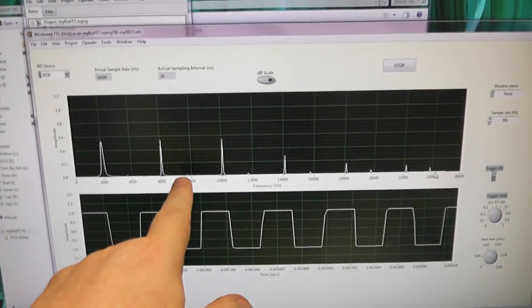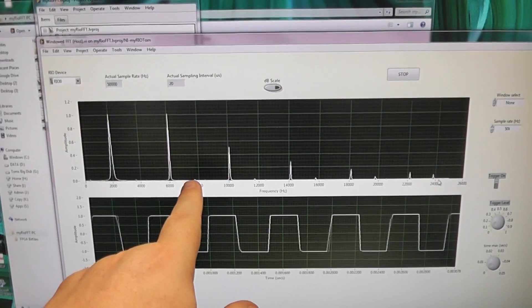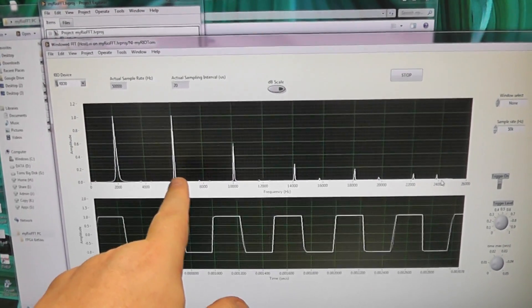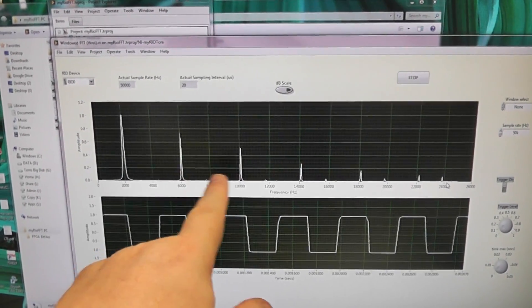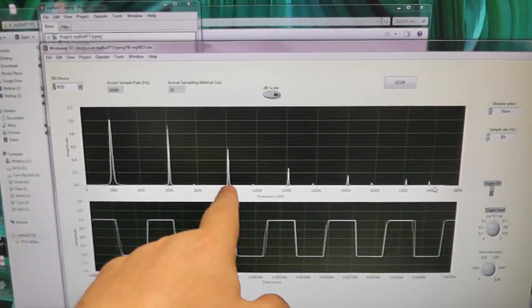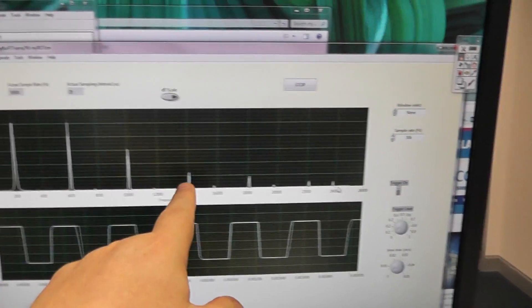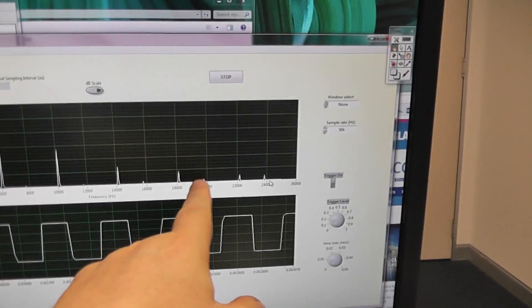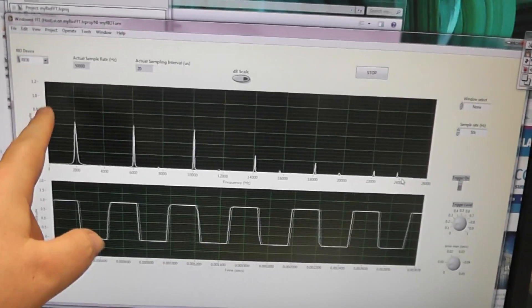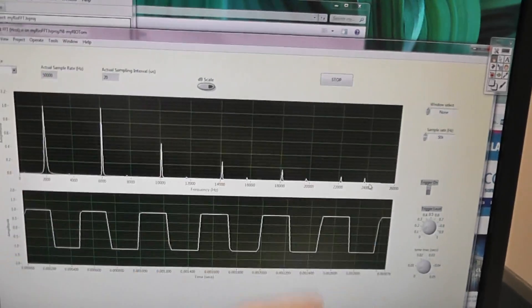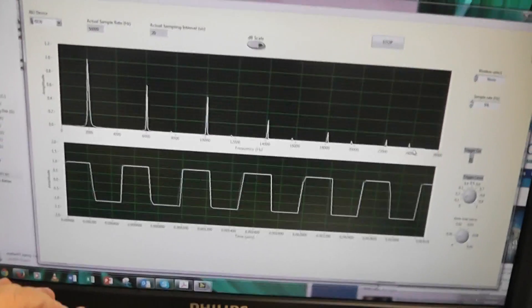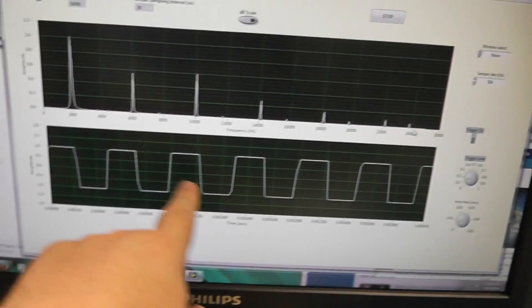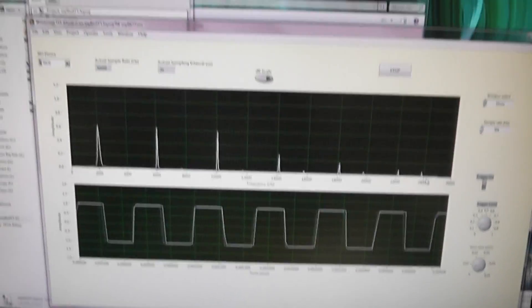6 kHz, and that should be 5 times 2, which is 10 kHz, and so on. So these are the odd harmonics, as per theory, and they go down in magnitude. And there's our time-domain waveform.